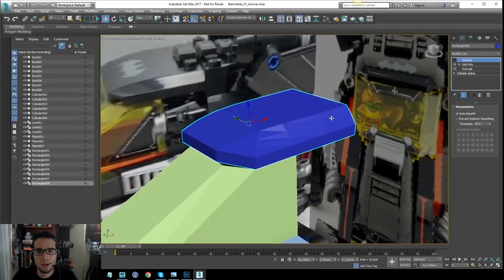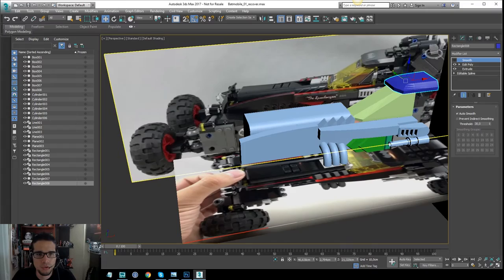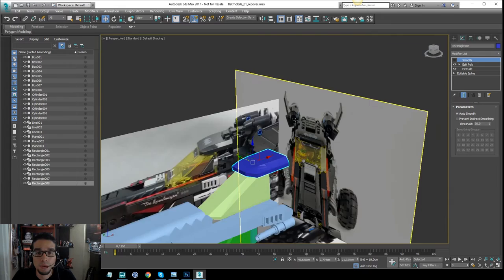Let's continue with the other parts of the vehicle. I have almost all the bigger shapes done. Now I need to focus on other details like the front grill and things like that.